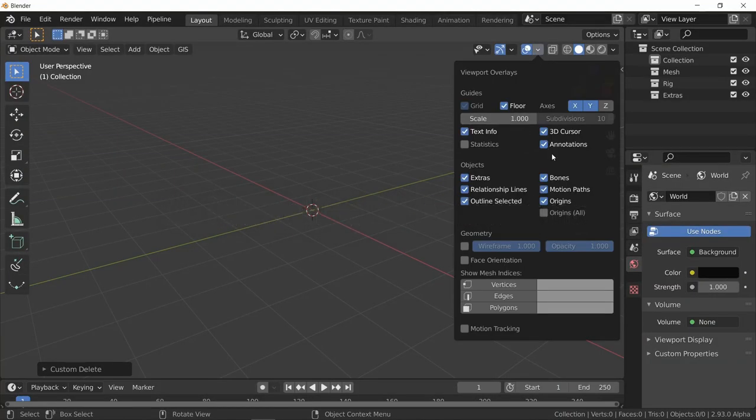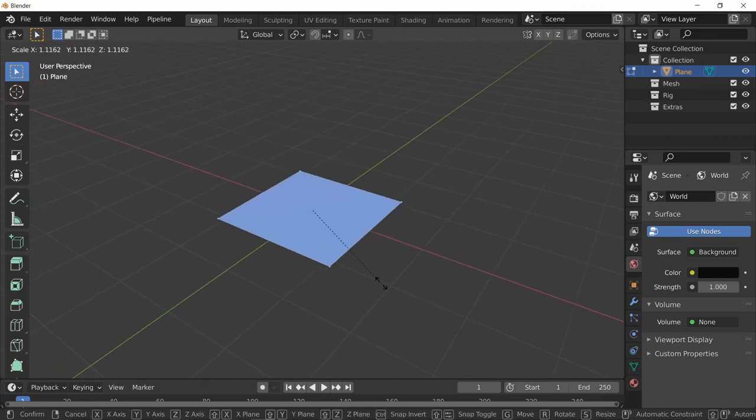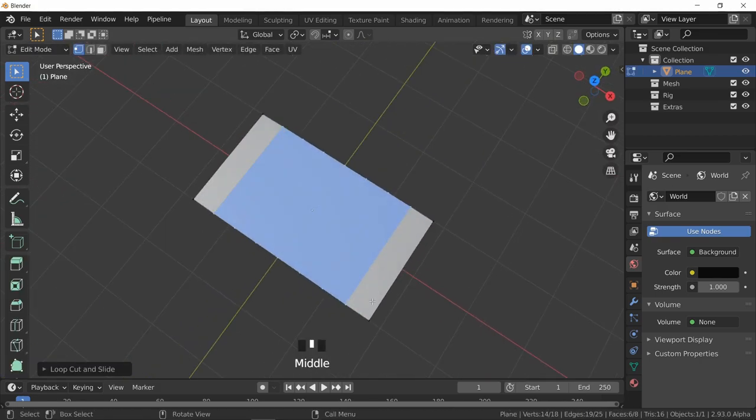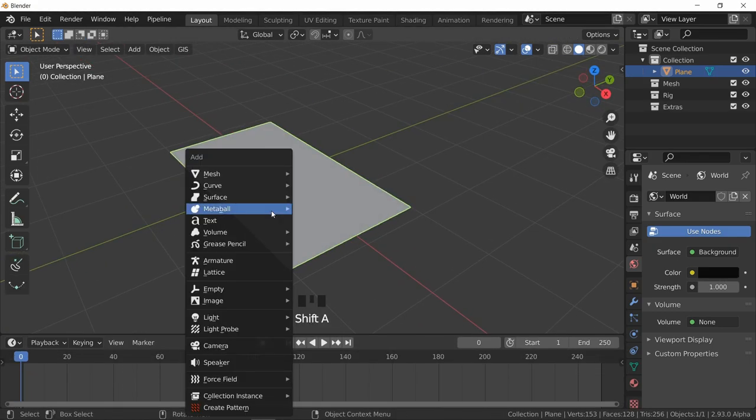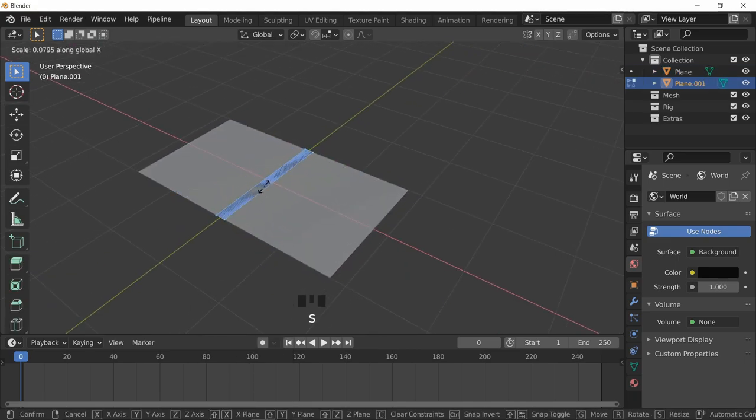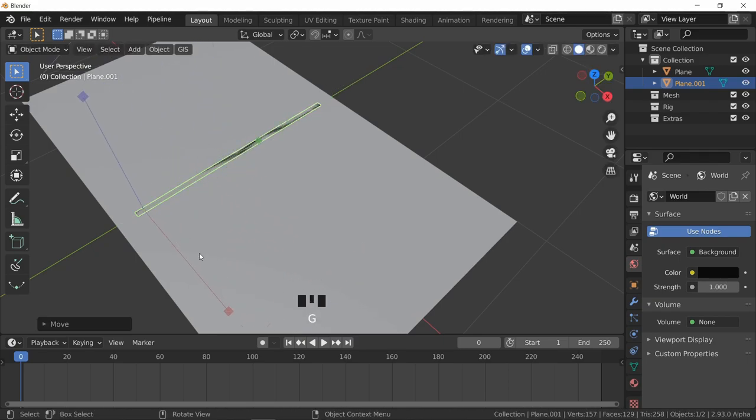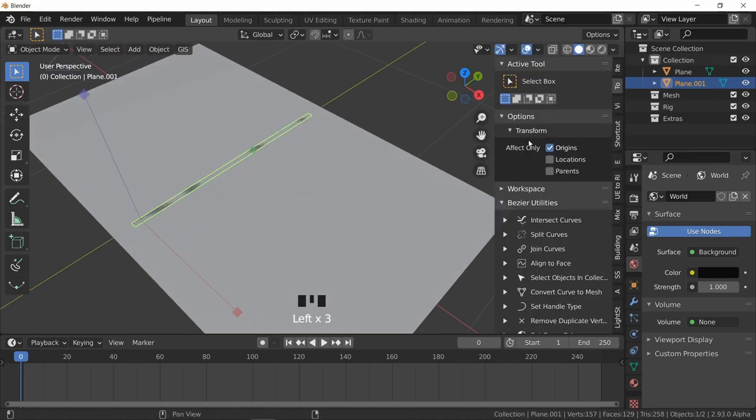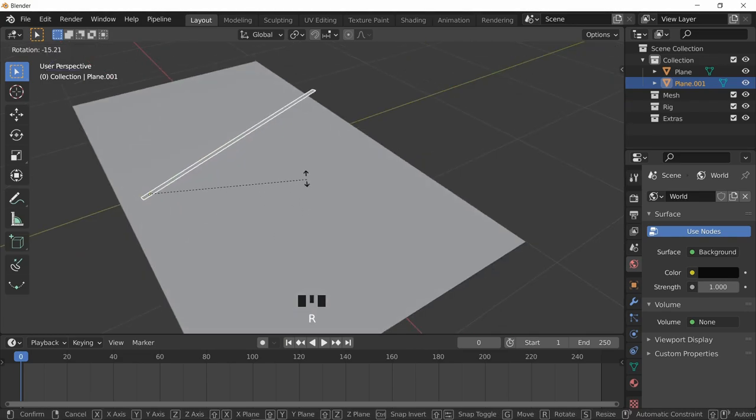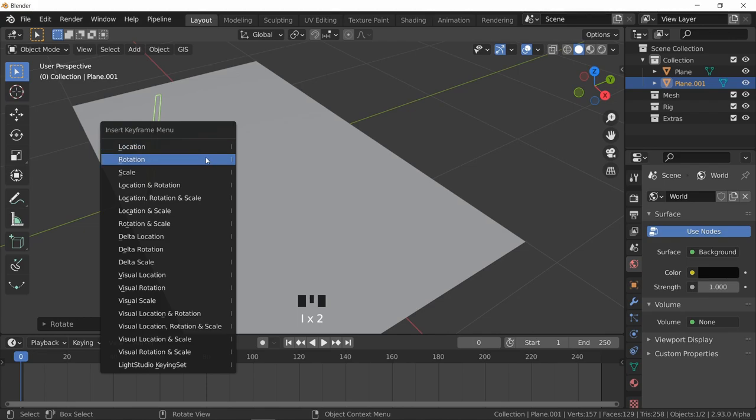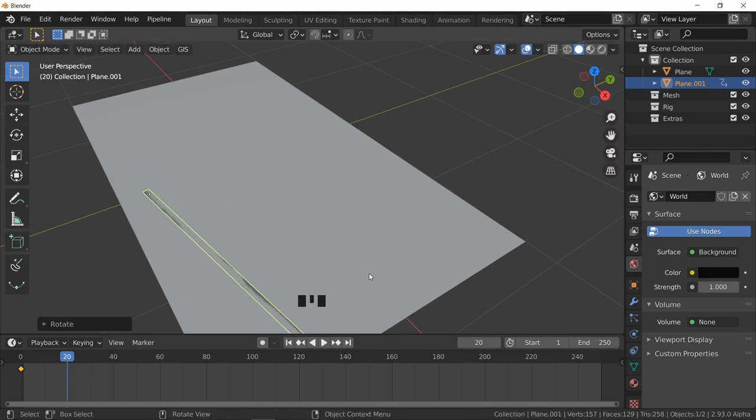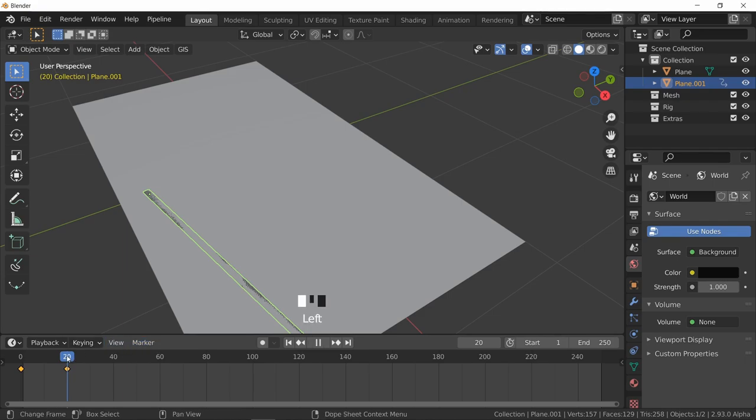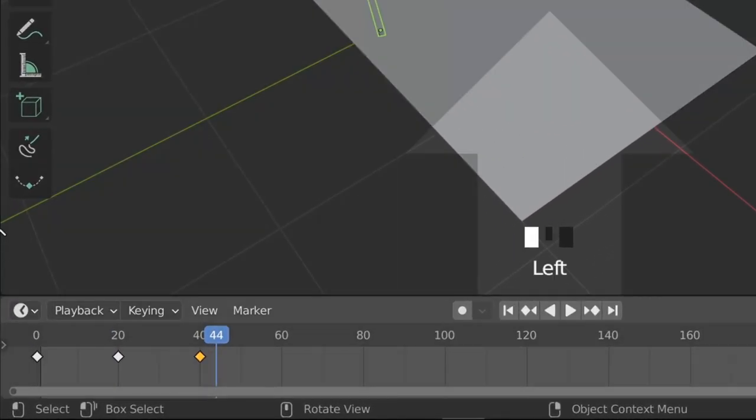The modeling part is very easy. I just used a plane and added loops all over the place and subdivided once. Add another plane and scale it - this is the wiper. You can model the wiper later. I moved the origin a little bit, rotated it in the Z axis, press I to insert the keyframe and choose rotation.